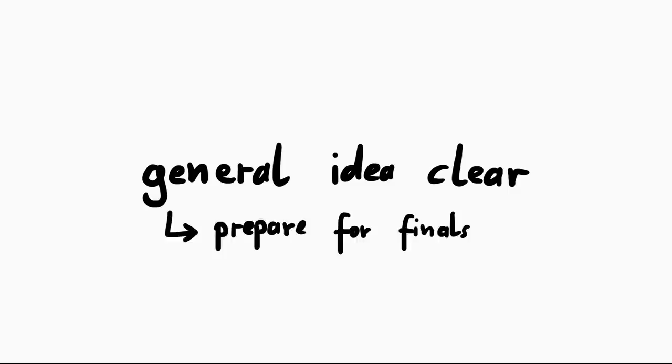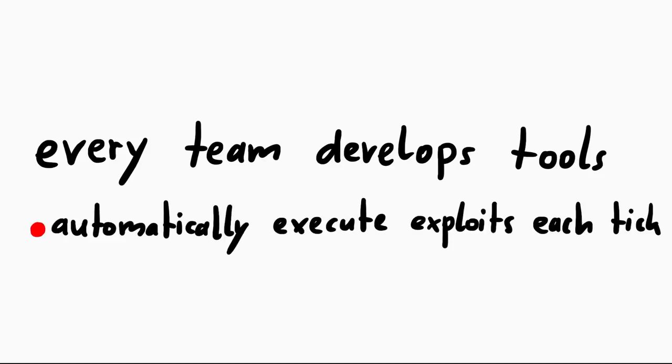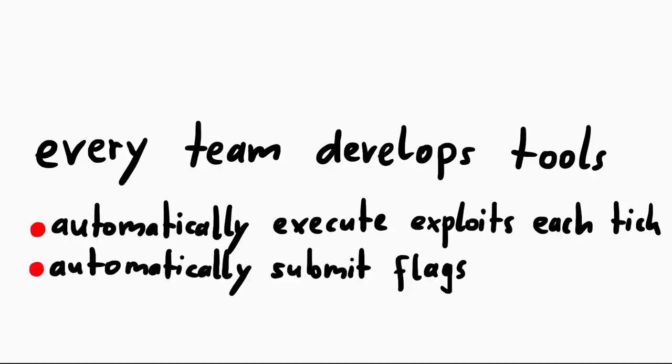Okay, so now you have a good general idea. And based on this teams prepared for the DEFCON finals. Basically every team has a software developed to automatically execute exploits against each team every tick. So you don't want to do that by hand. As well as then taking the flags that are returned and automatically submit them to the scoreboard. You also don't want to gather and submit maybe dozens of flags every 5 minutes by hand.